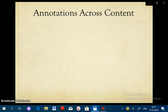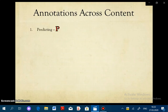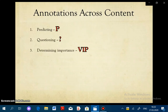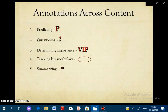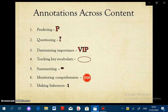For our purposes, we're going to be talking about seven types of annotations that can be used across content areas. So regardless of the class, these are the reading strategies you'll use while annotating. They include predicting, questioning, determining importance, tracking key vocabulary, summarizing, monitoring your comprehension, and making inferences. By the end of the semester, you'll be well-versed in all of these reading strategies and will be able to independently apply their use successfully.